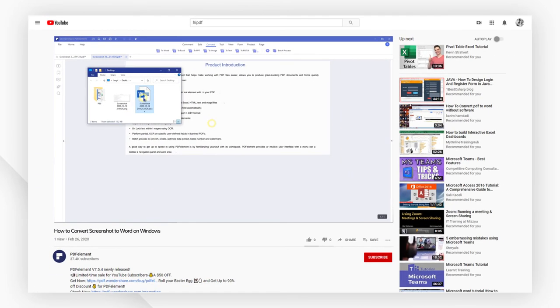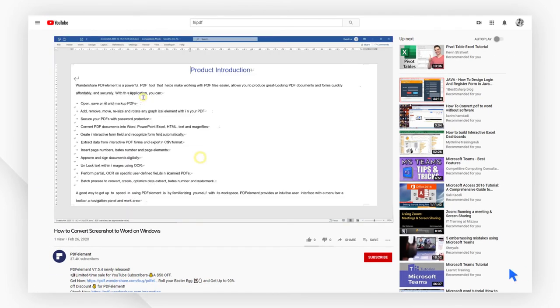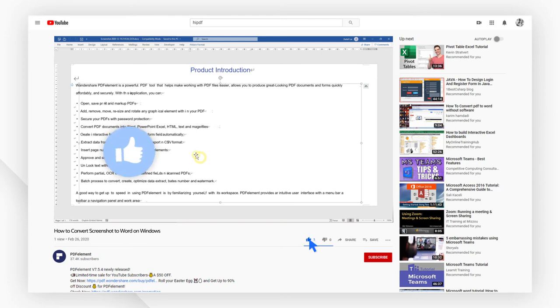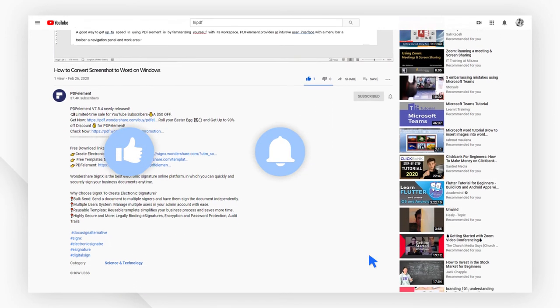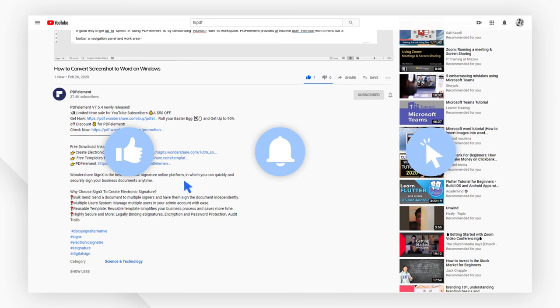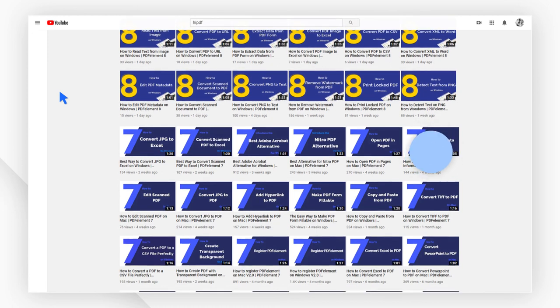And that's it! If you found this video helpful, please give us a like and subscribe to our channel. Click the link in the description to try PDFelement free today. Plus, check the rest of my videos for other useful tutorials. Thanks, and see you next time!